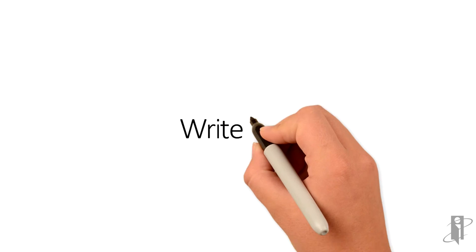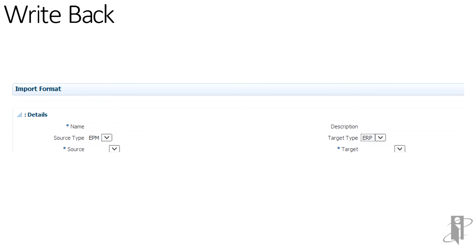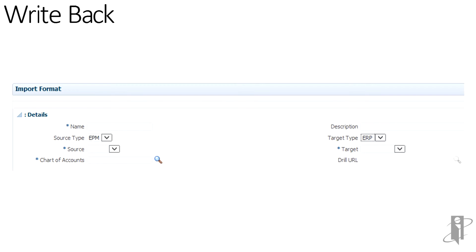Writeback to source ERP system from any EPM applications except accounts reconciliation manager. Writeback is embedded into import format definitions. Writeback is technically selecting source type EPM and target type ERP in the import format.